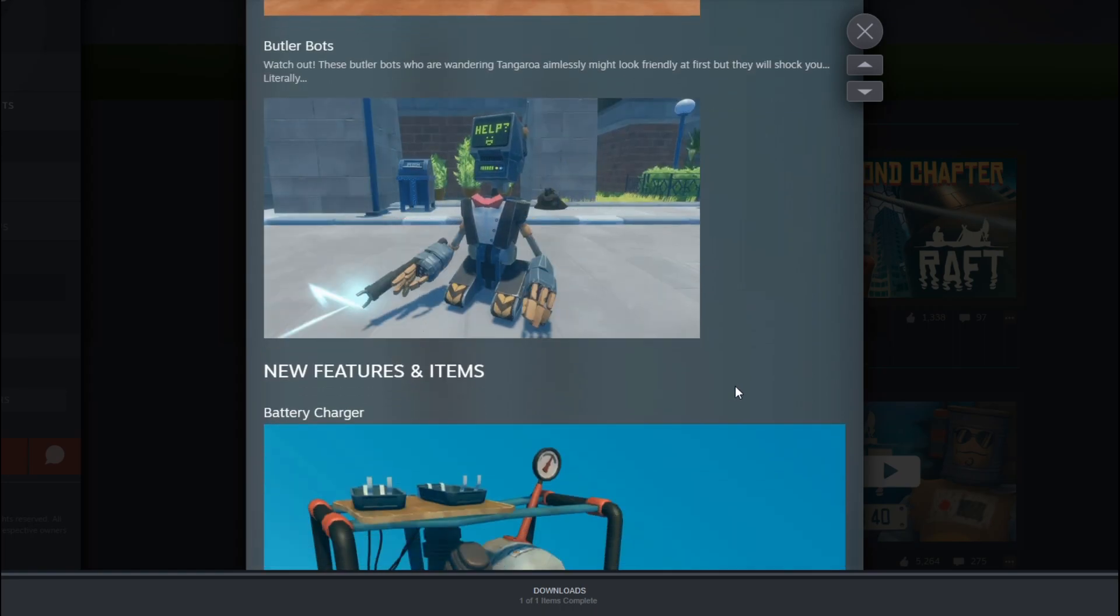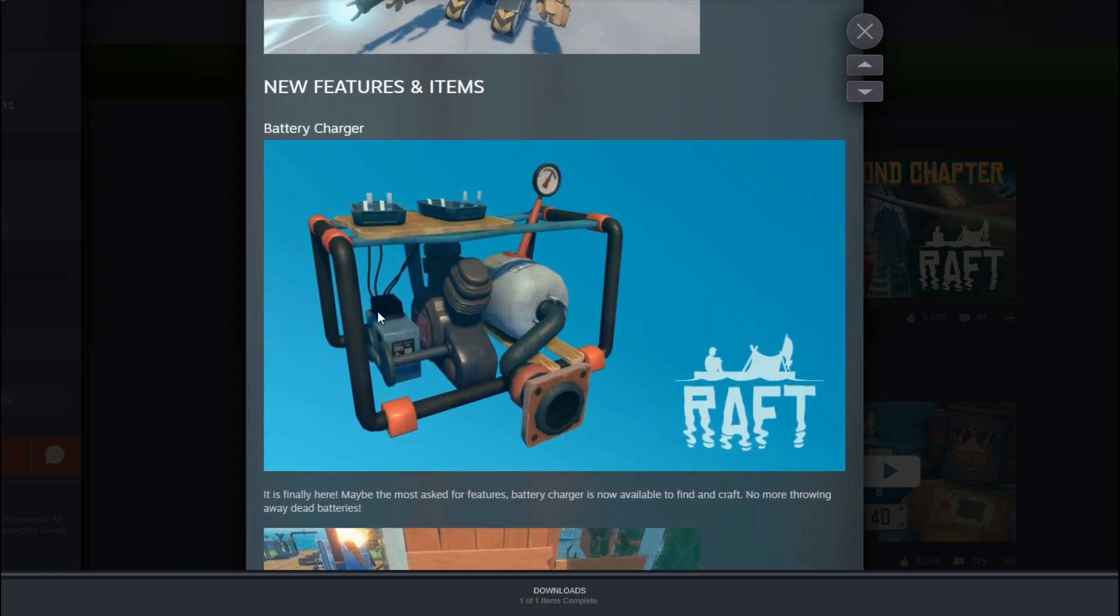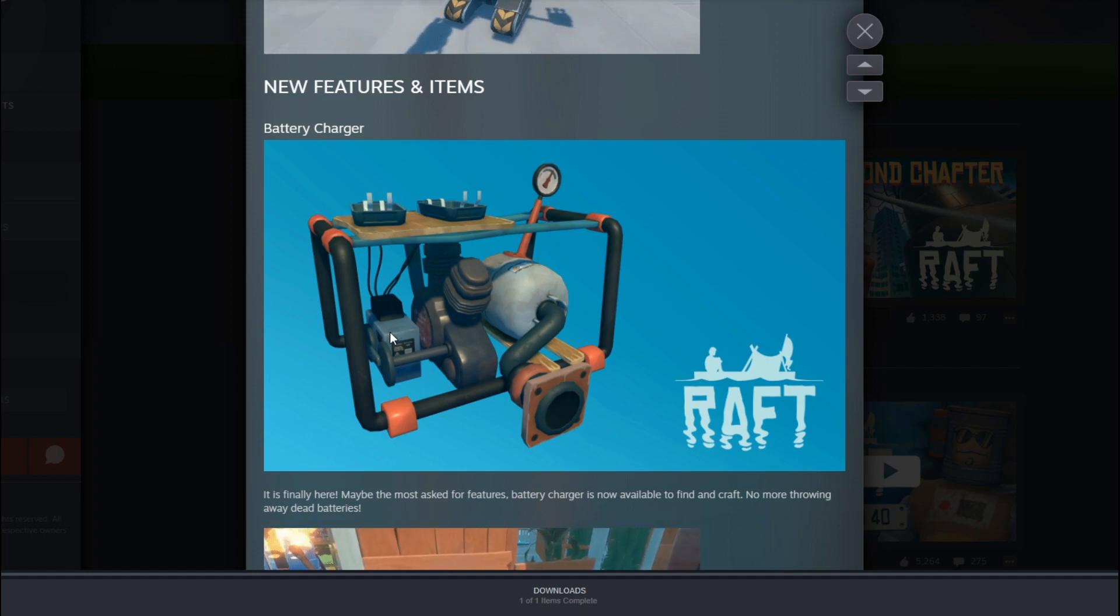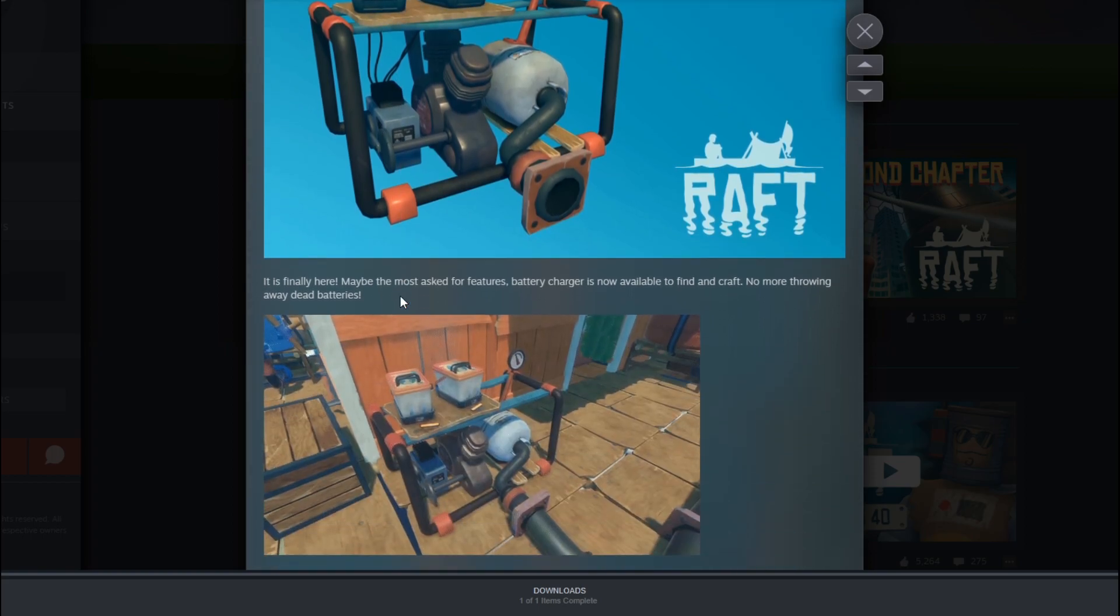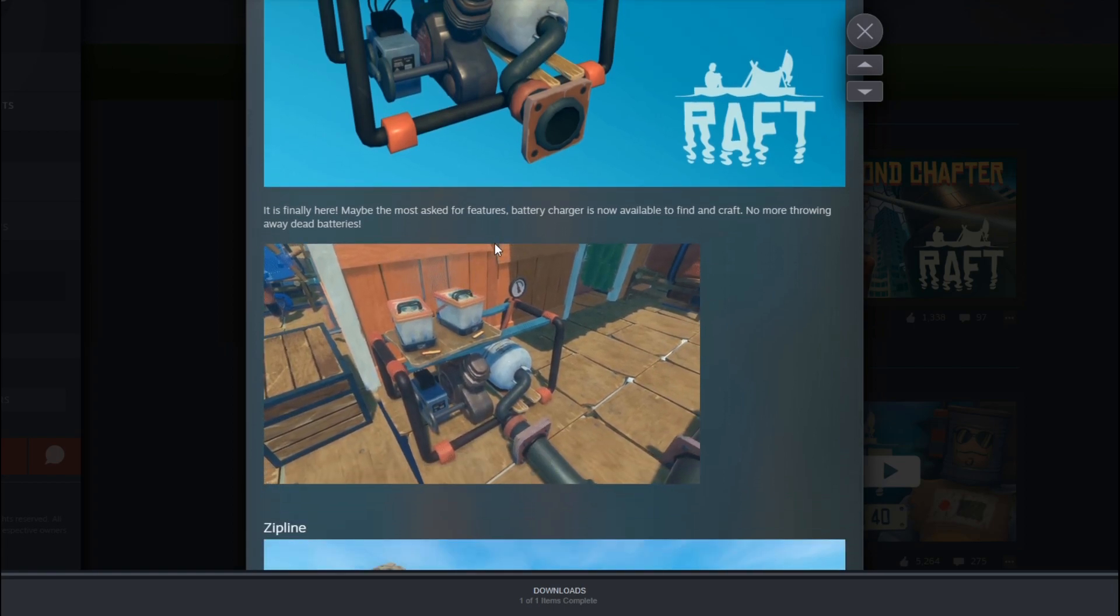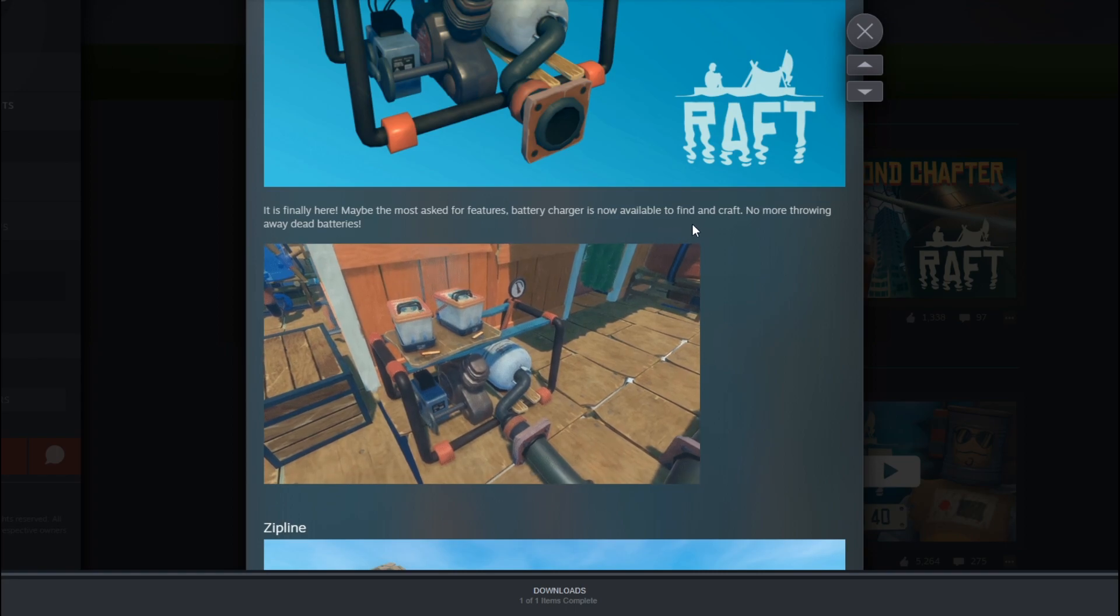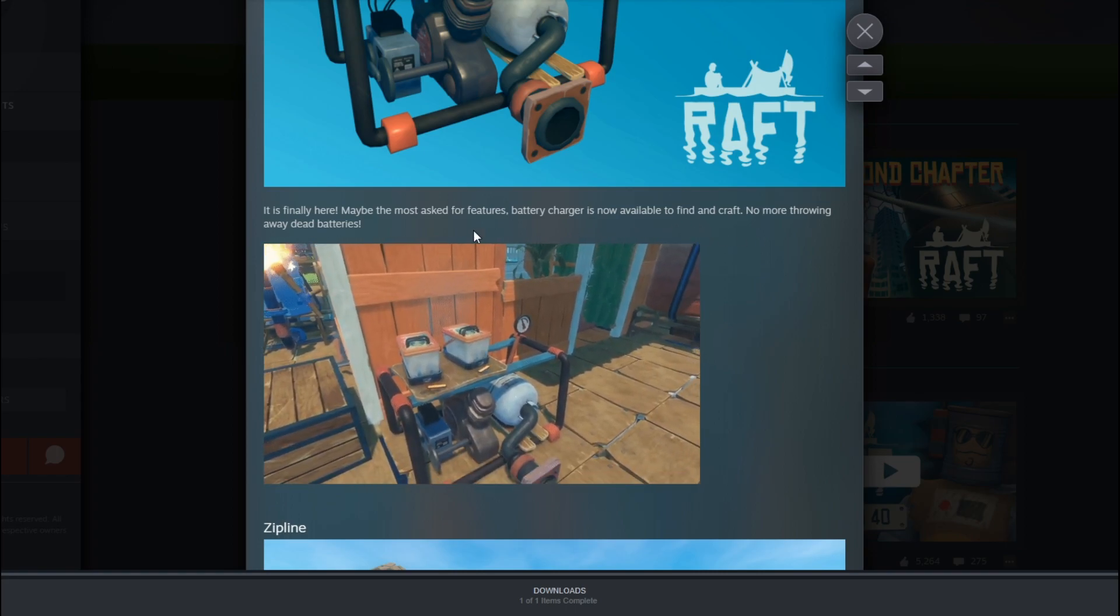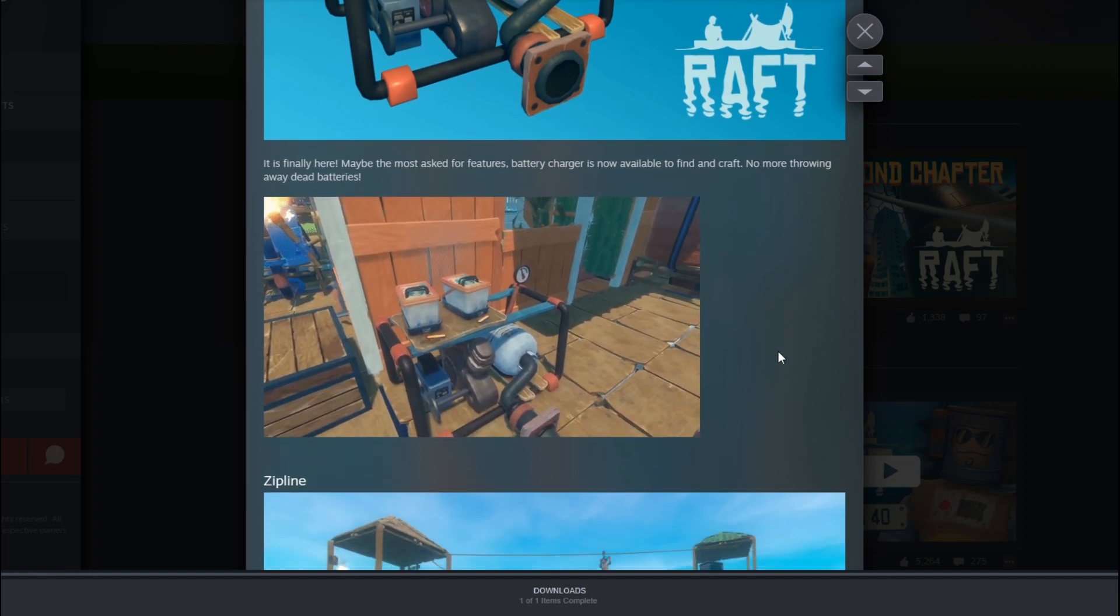Then new features and items such as the battery charger. And just the other day, I was thinking about this. I was thinking about why do we got to keep on making new batteries when we could have just charged them. And there it is. That is freaking cool. It's funny here. Maybe the most asked for feature. So it is the most asked for feature. Battery chargers are now available to find and craft. No more throwing away dead batteries. There we go, because I was also questioning that thing.